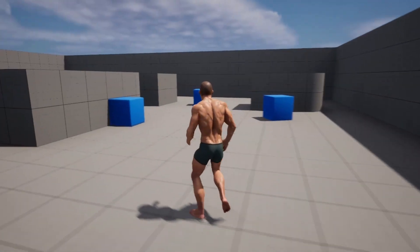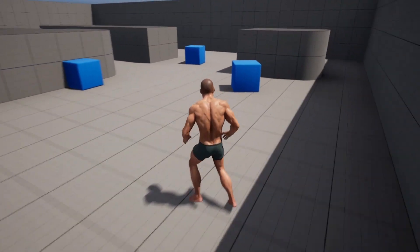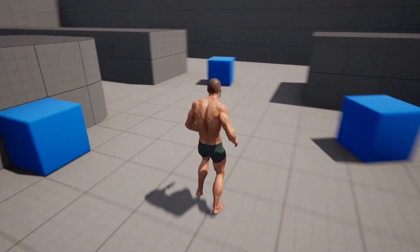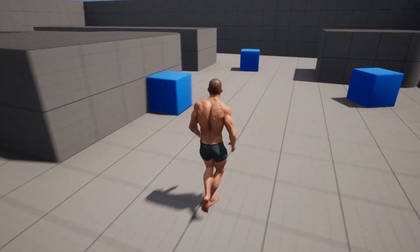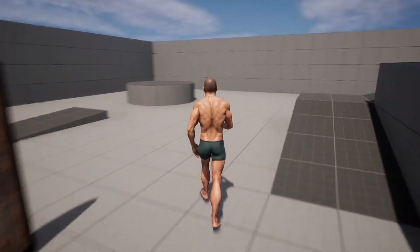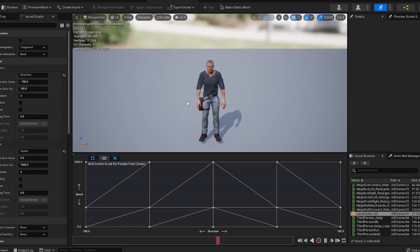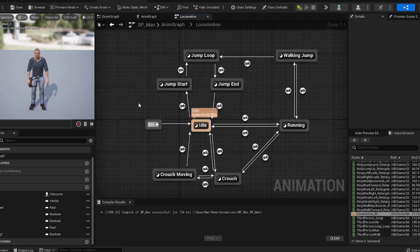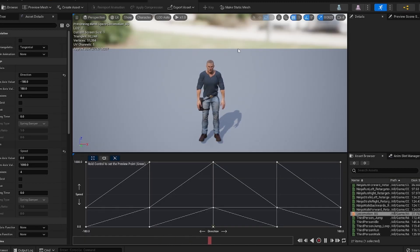What is up everybody, Nier here. Today I'm going to be showing you guys how to make an animation blend space as well as the character blueprint so that you can have your own animations and customize them a bit more. First I'm going to show you how to make the blend space, then we'll go over the event graph and the locomotion state machine. But first off we're going to start with making the blend space.